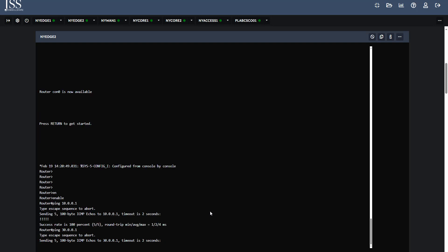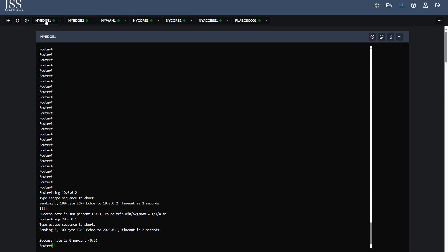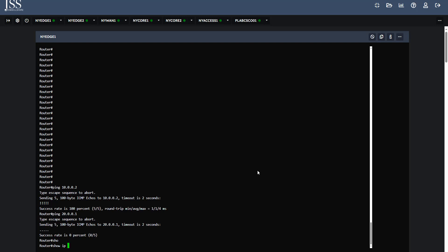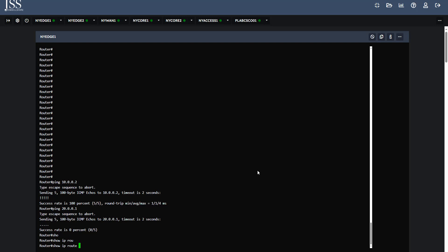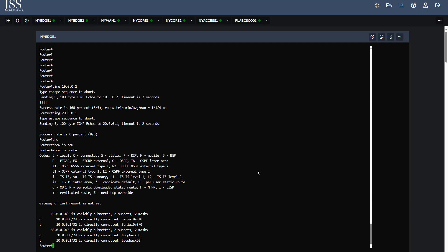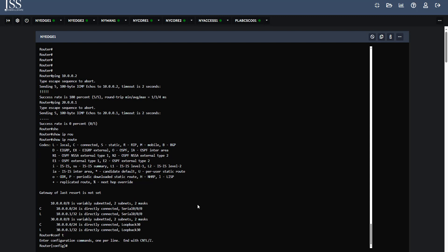Since the loopback networks are not pingable, it means there is no route configured. We check with the command 'show ip route' and can see there is no route towards those networks. We will use a default route to fix this. The command to use is 'ip route' followed by the destination.